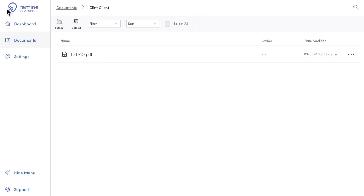Lastly, if you need any help, just click on Support in the bottom right corner to visit our Help Center.